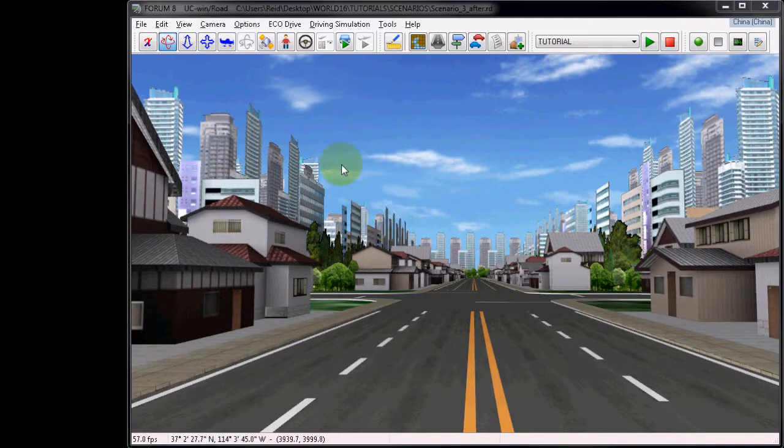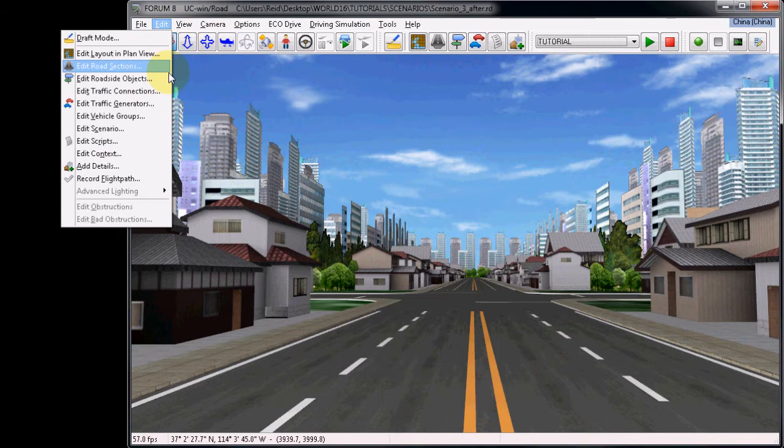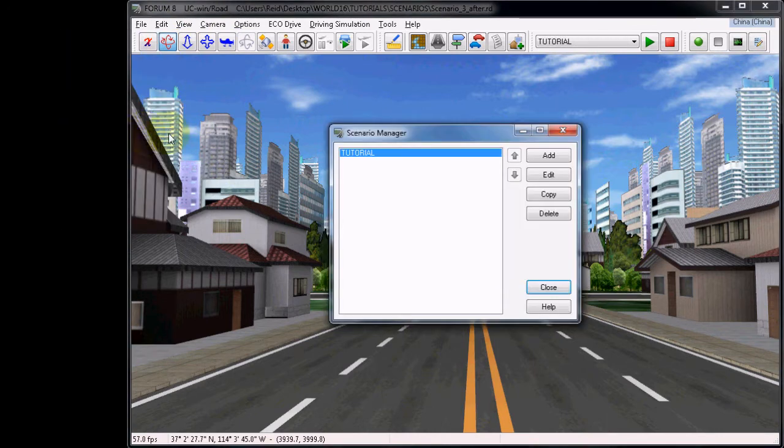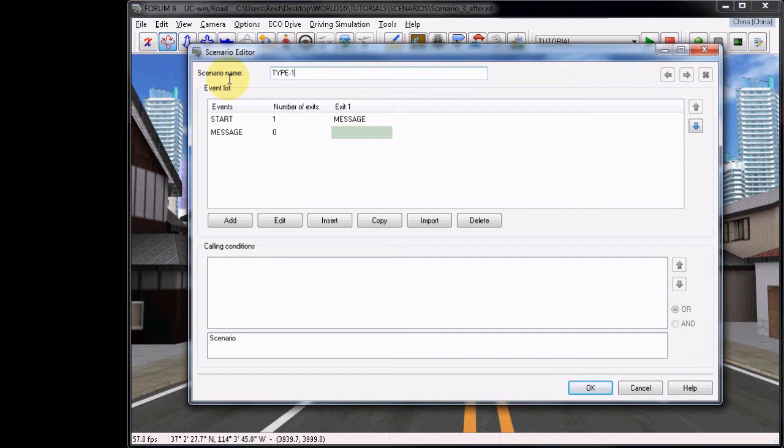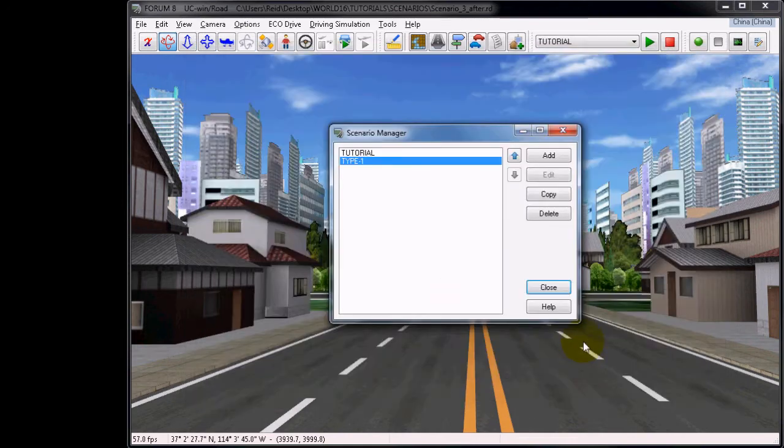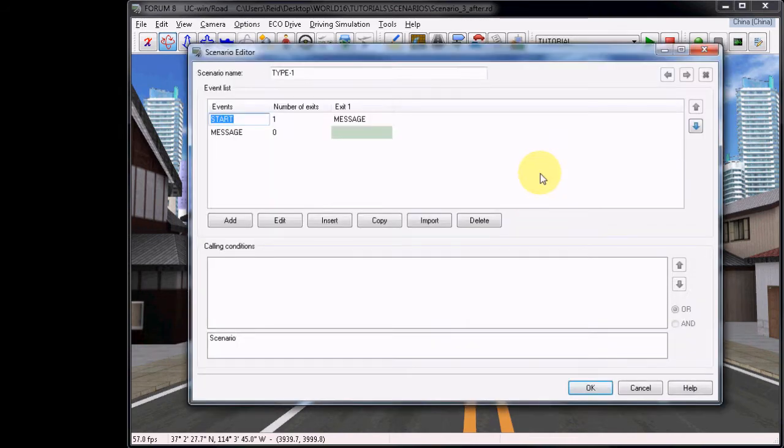Open up the Scenario Manager by going to Edit, Edit Scenarios. And then this time we will choose to copy the tutorial. Go to Edit, rename this to Type 1 or something that will let you know that this is the first structure. Click OK. You must do this to confirm the name, and then go back into Edit.